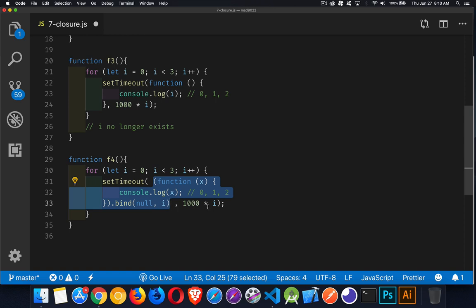0, 1 second, 2 seconds. So we're getting the value of i as 0, 1, and 2. It's being passed in, and that's being saved. So there's three copies of this thing being saved with the appropriate value for i.